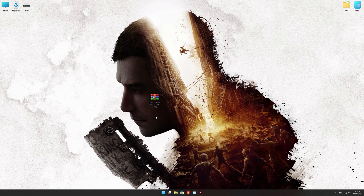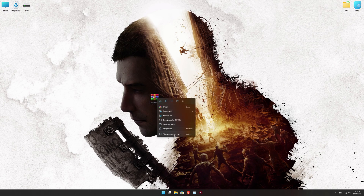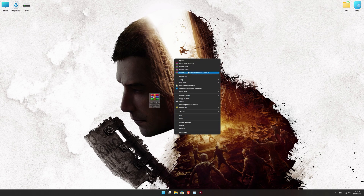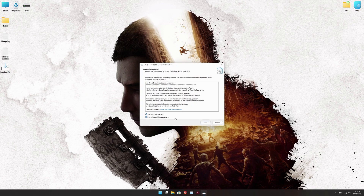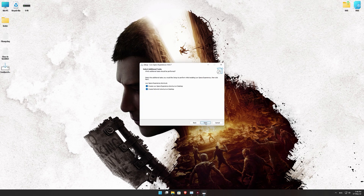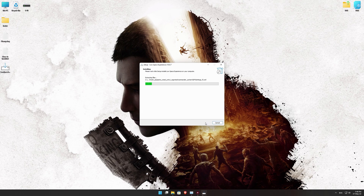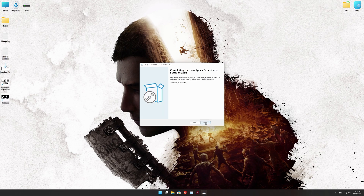Low Specs Experience is a game optimization tool that I developed that will allow you to optimize your favorite games from XMO Performance. First of all, start the installation process for the Low Specs Experience.